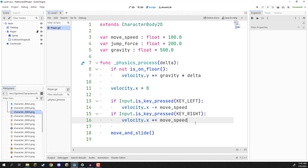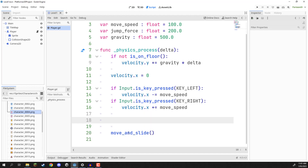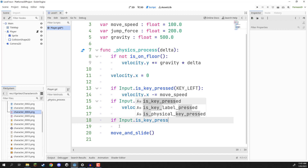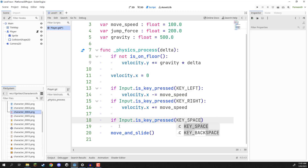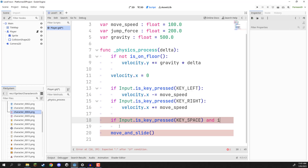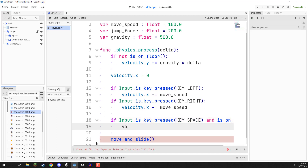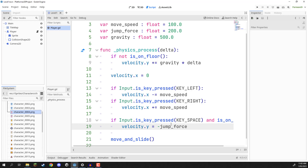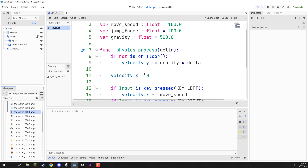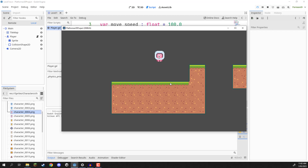For jumping, we go to our script and just before we call move_and_slide, we check 'if Input.is_key_pressed(KEY_SPACE) and is_on_floor()' — because we only want to jump if we are standing on the floor. Then we go 'velocity.y = -jump_force'. We're doing minus here because if we do positive it's just going to try and throw us down into the ground. We save that, press play, and now we can move left to right, and if I press space, you can see I can jump and jump on these obstacles as well.